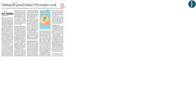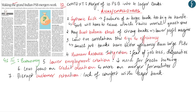This news appears on page number 10 and reads 'Making the Grand Indian PSB Merger Work.' The government of India has proposed to merge 10 public sector banks into four larger banks. This article raises concerns related to the mergers of banks and accordingly provides a set of recommendations to smoothen this process. This discussion will become relevant from the perspective of GS Paper 3 under the category of economy.